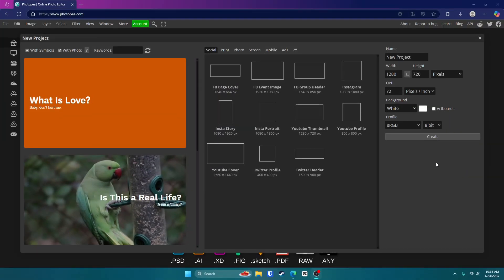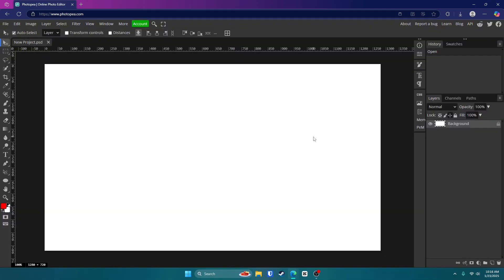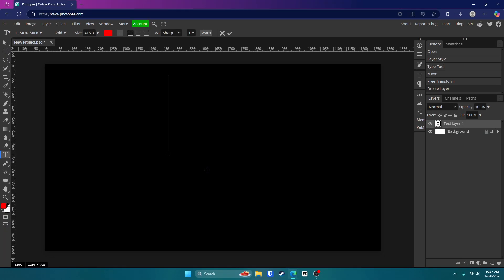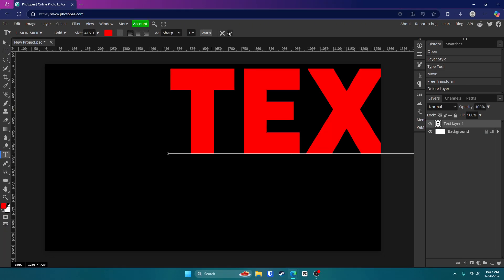So once you're at PhotoP, Photoshop, whatever, go ahead and make your project, or you probably already have your project made. It doesn't really matter what size. We're just going to add some text for the sake of the tutorial. So go ahead and get your text tool on the left side of the screen and click anywhere on your canvas. Type in your text.